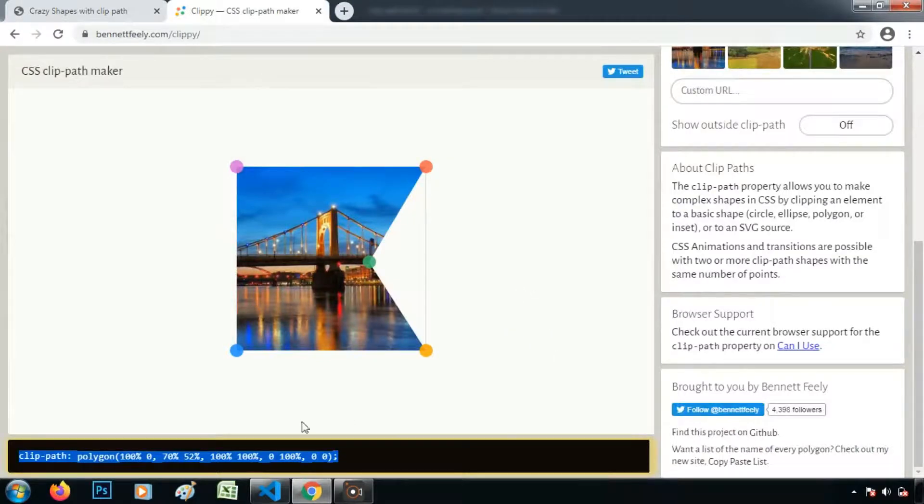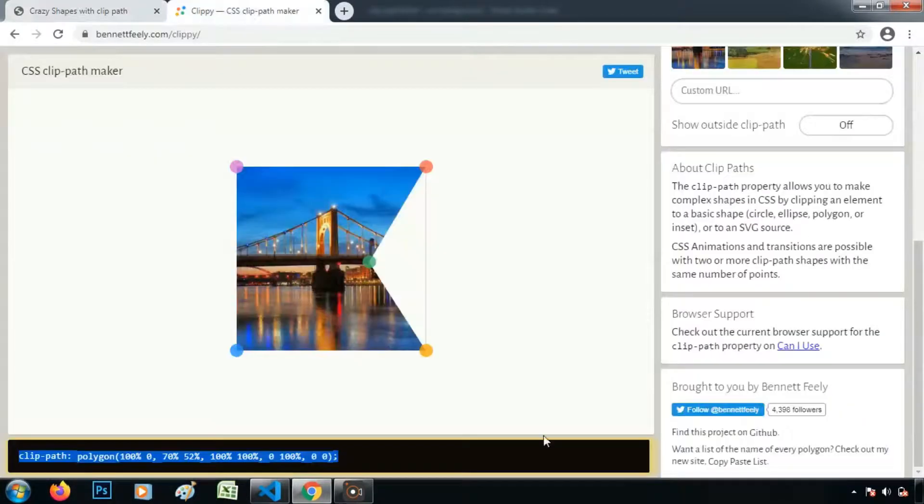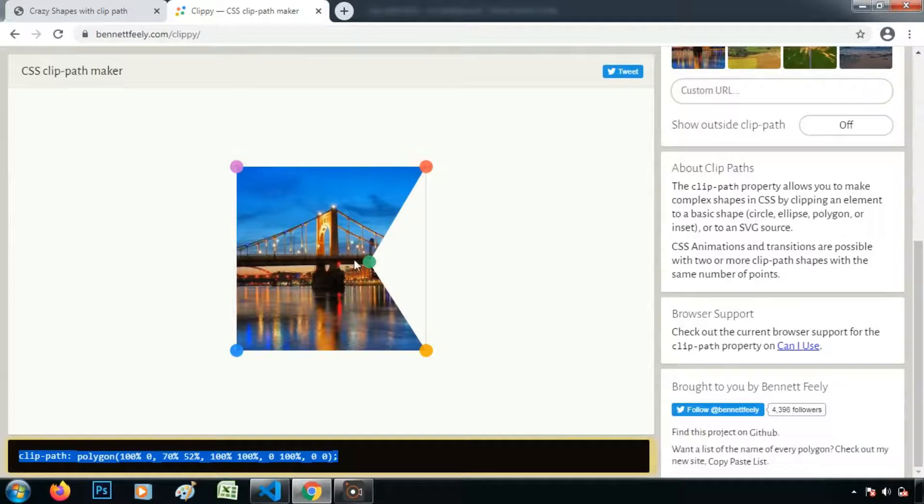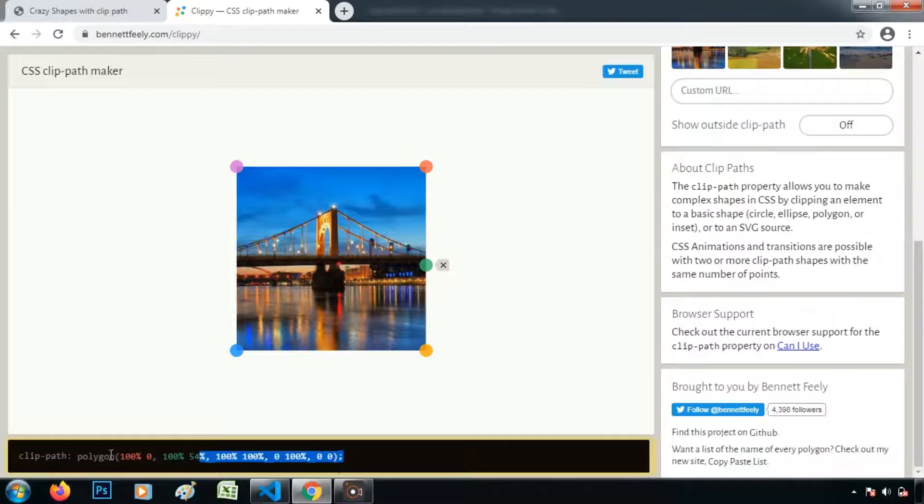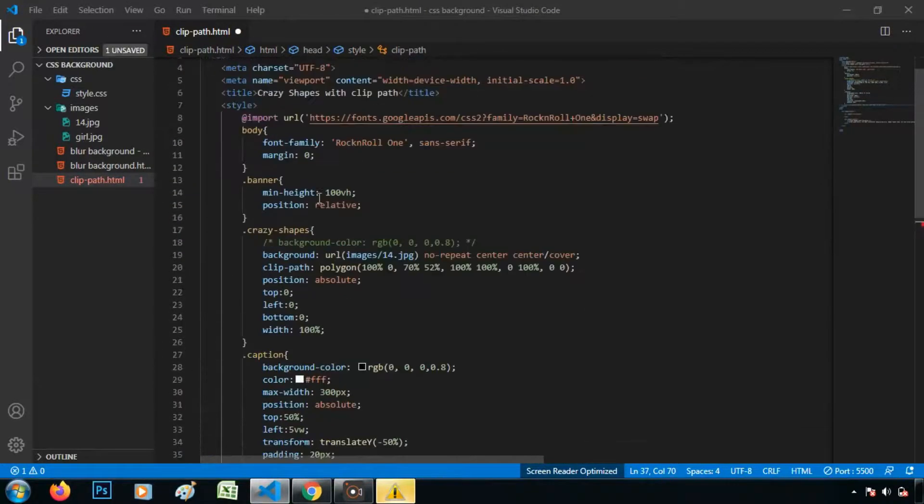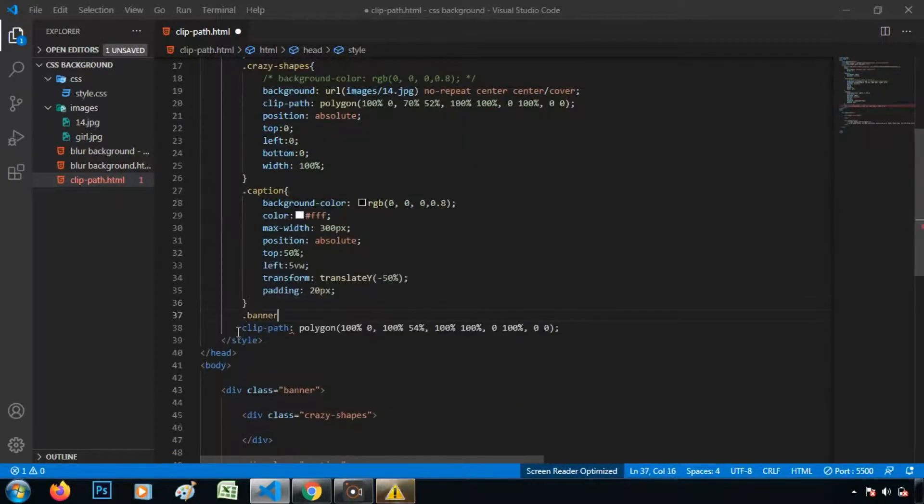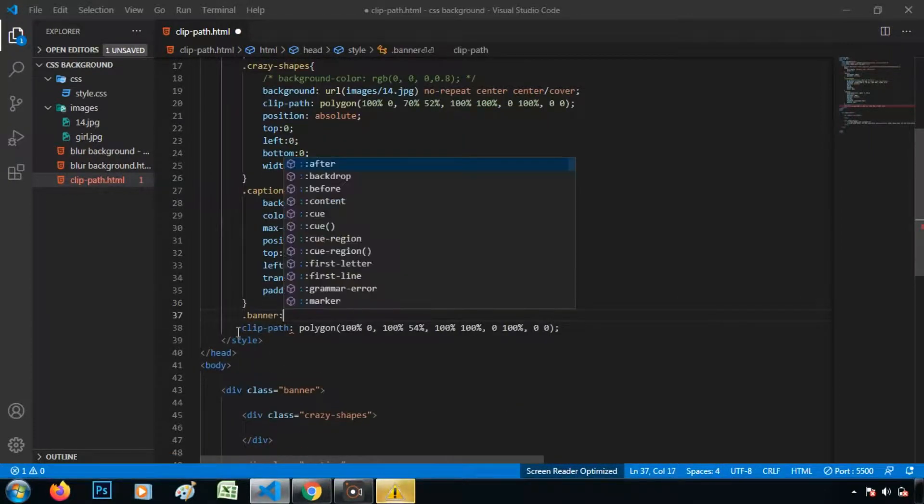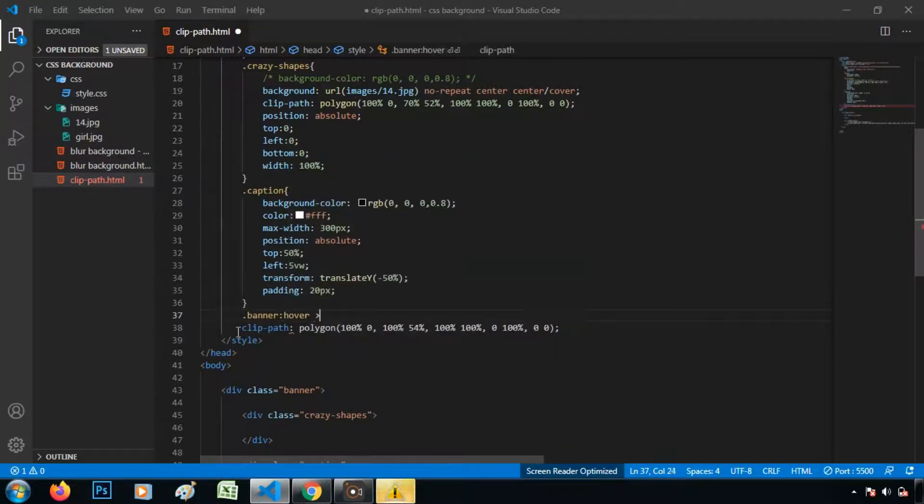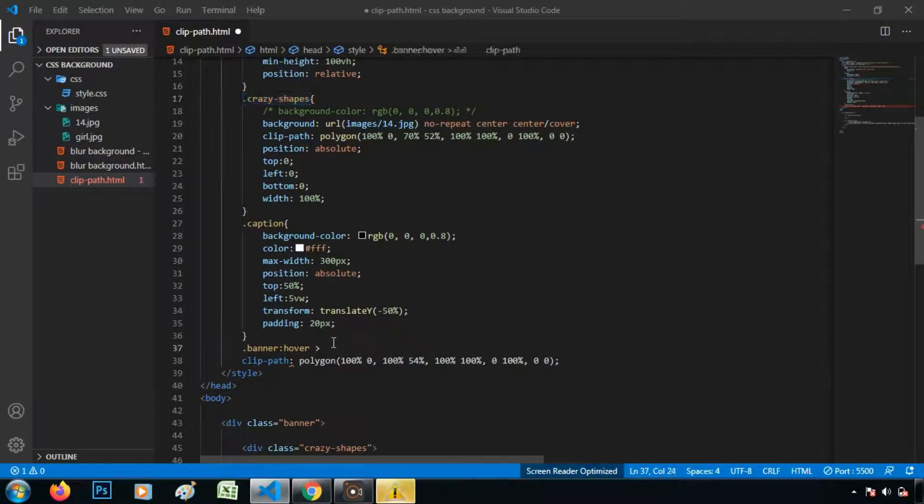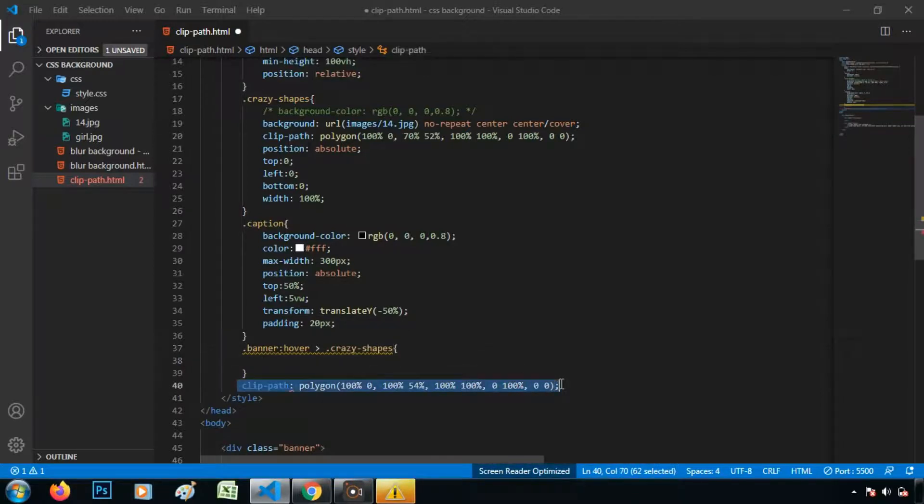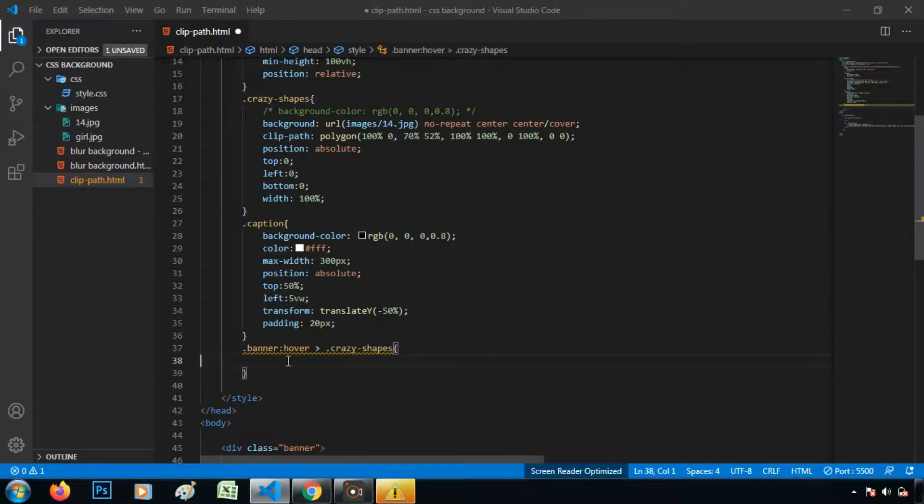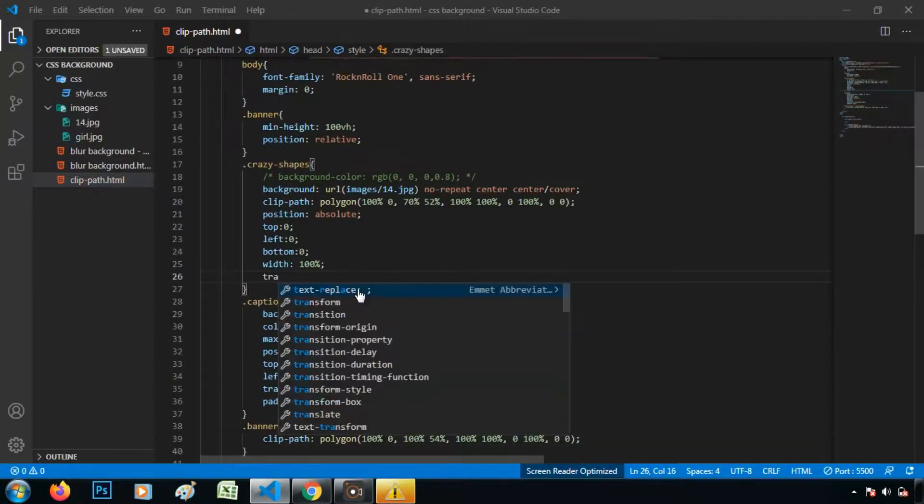So if you want some hover effect on this shape, what we can do. We want that when we hover. So let's copy it. And when we hover on the banner, inside of that crazy shapes, clip path will be like this. And let's add the transition.